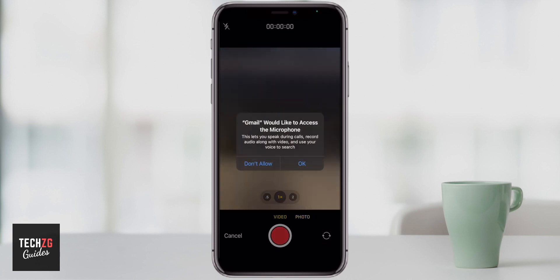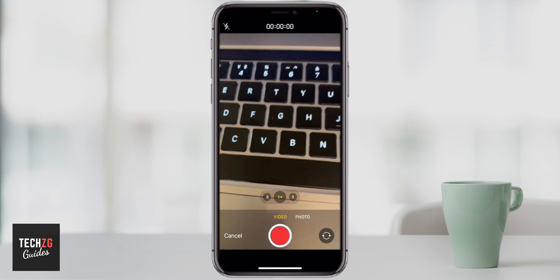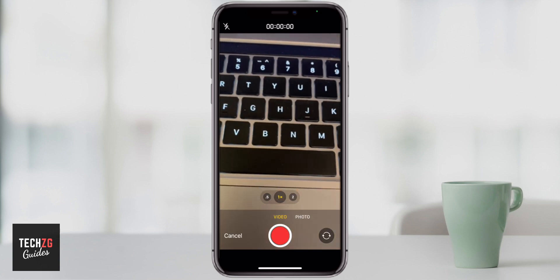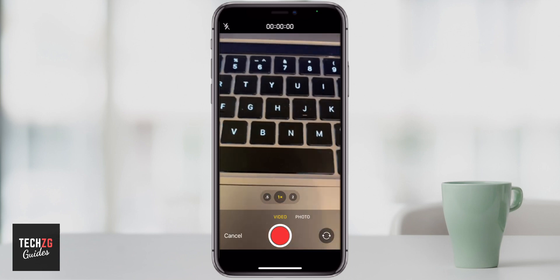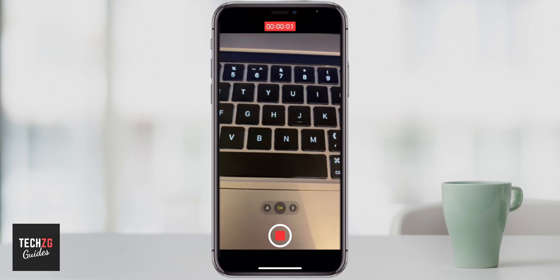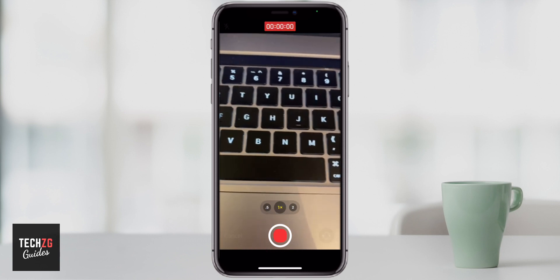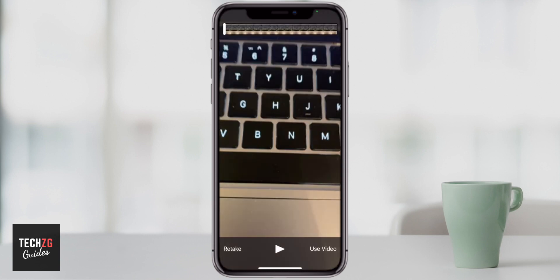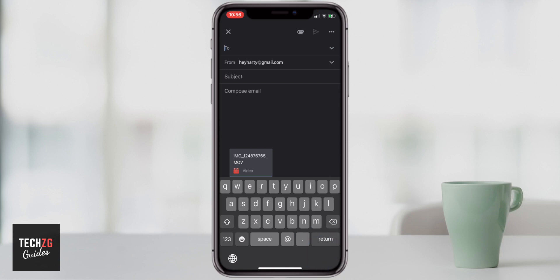It may ask you for access to your microphone — I'm okay with that. So you can see you can just literally record it right there, and then when it is recorded, let's just record two seconds and stop. If you're happy with that, you can press use video. You can retake it or play again. So I'm just going to click use video.